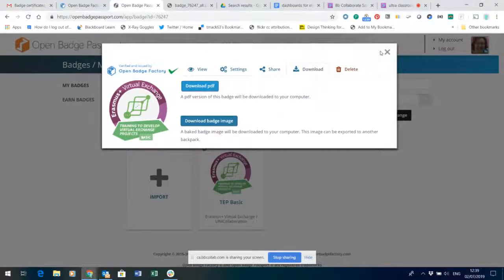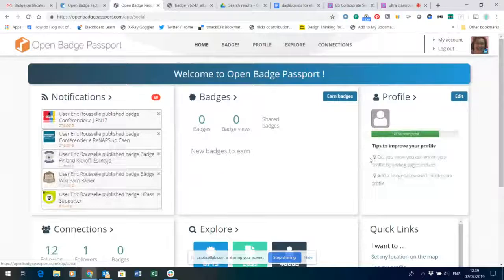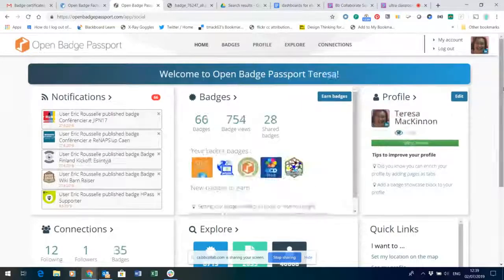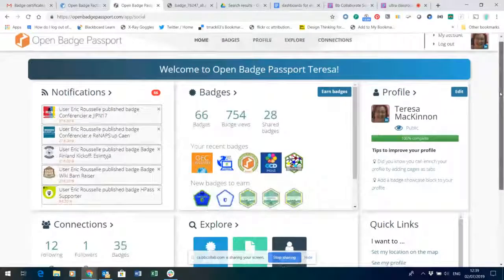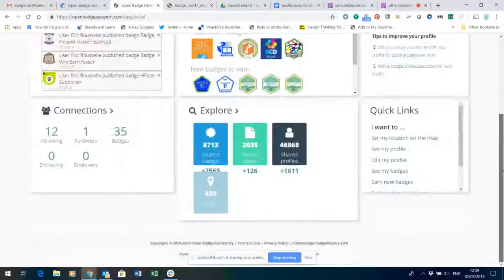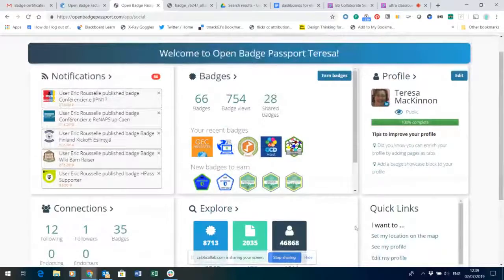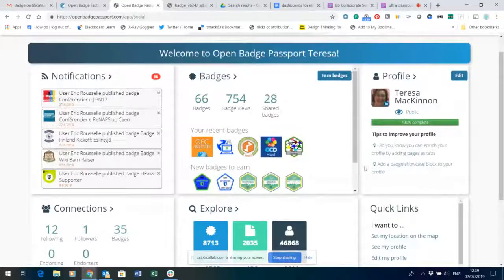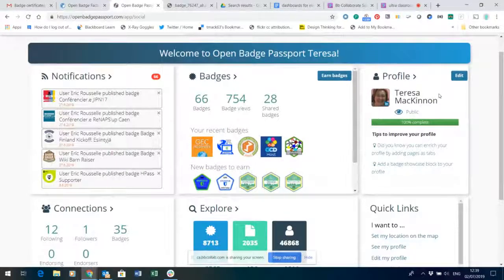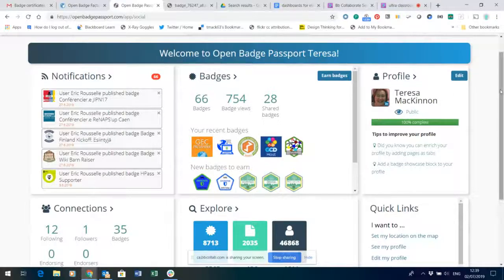Open Badge Passport has a really nice little home area, a dashboard that keeps track of your profile and the badges that you've earned, and also can connect with other spaces that you perhaps use for your professional development such as LinkedIn.